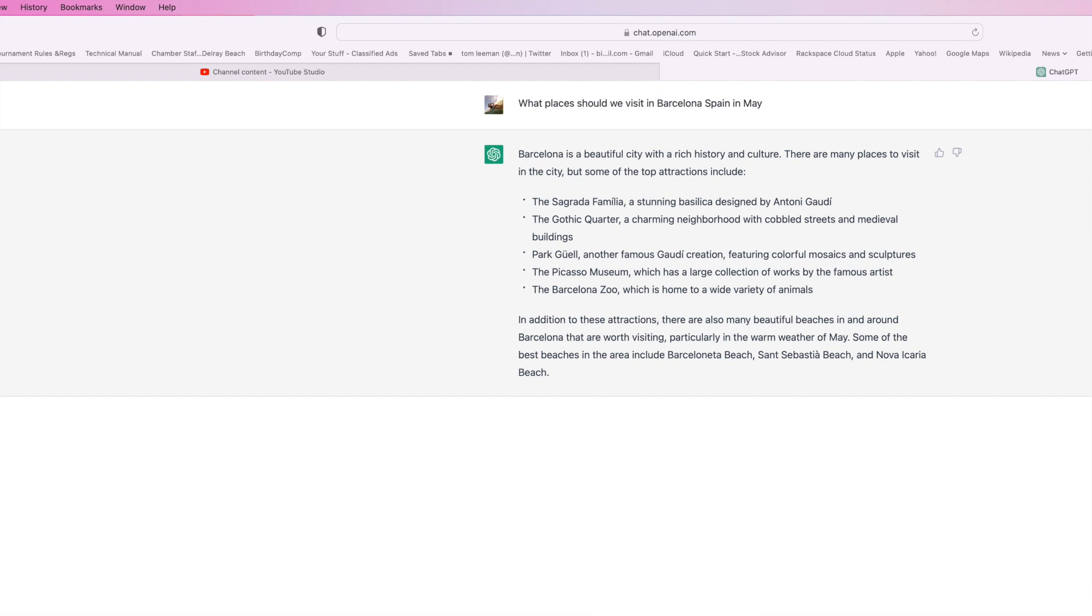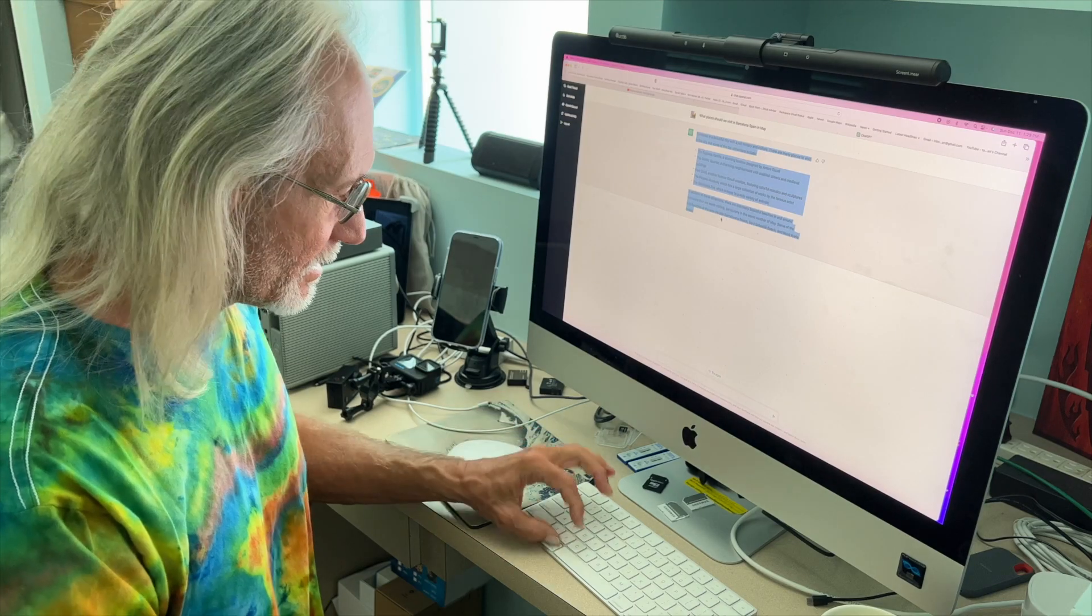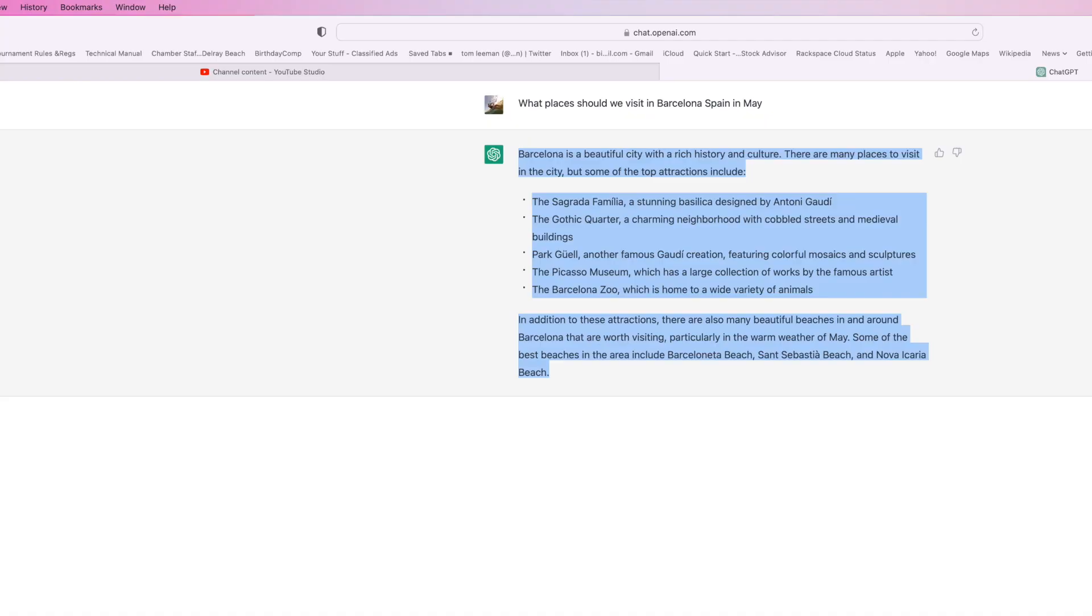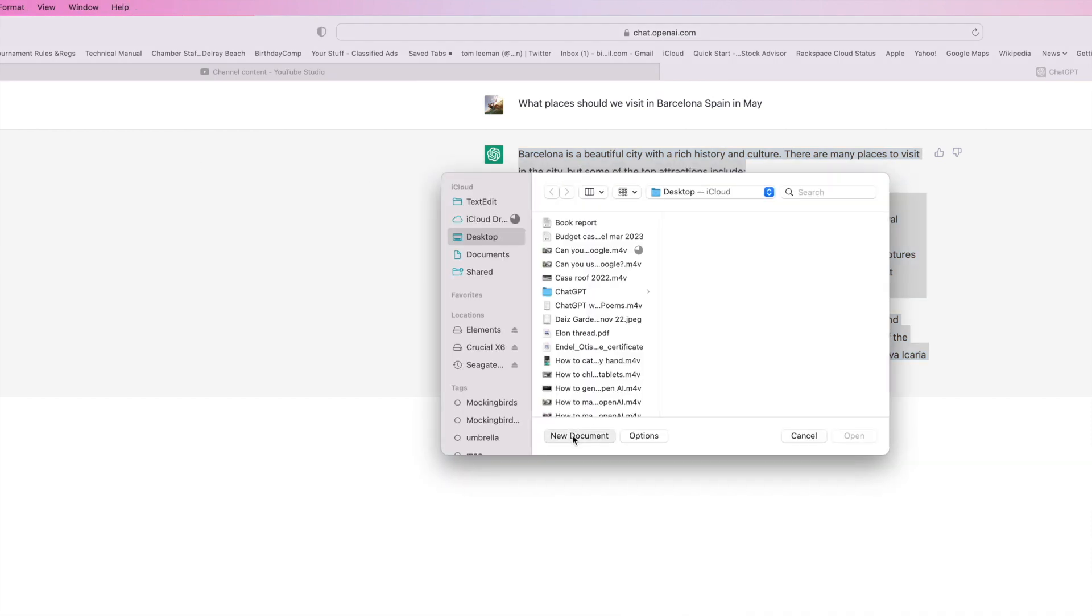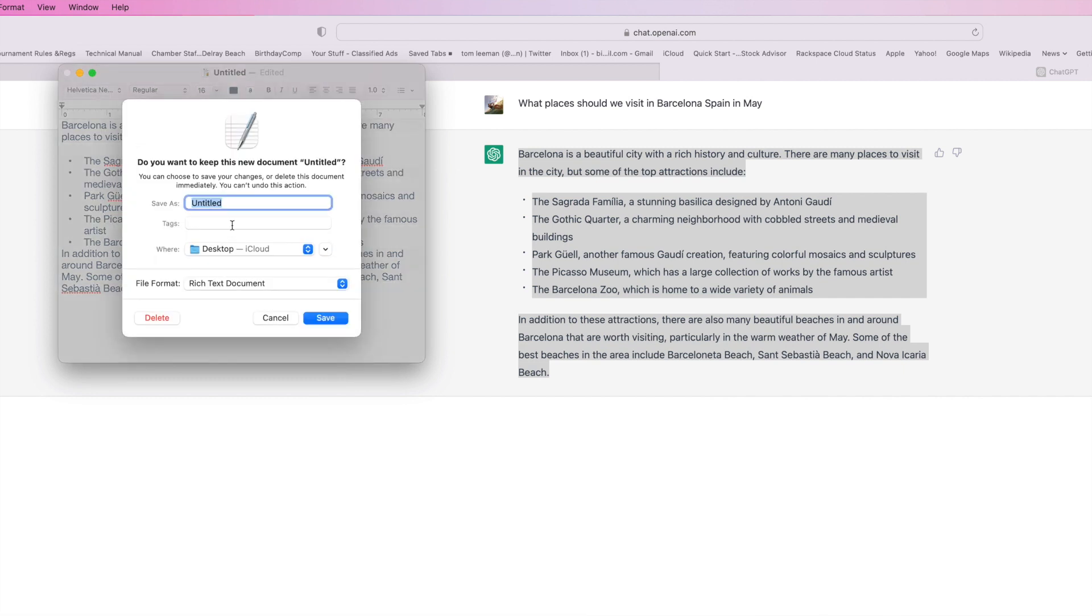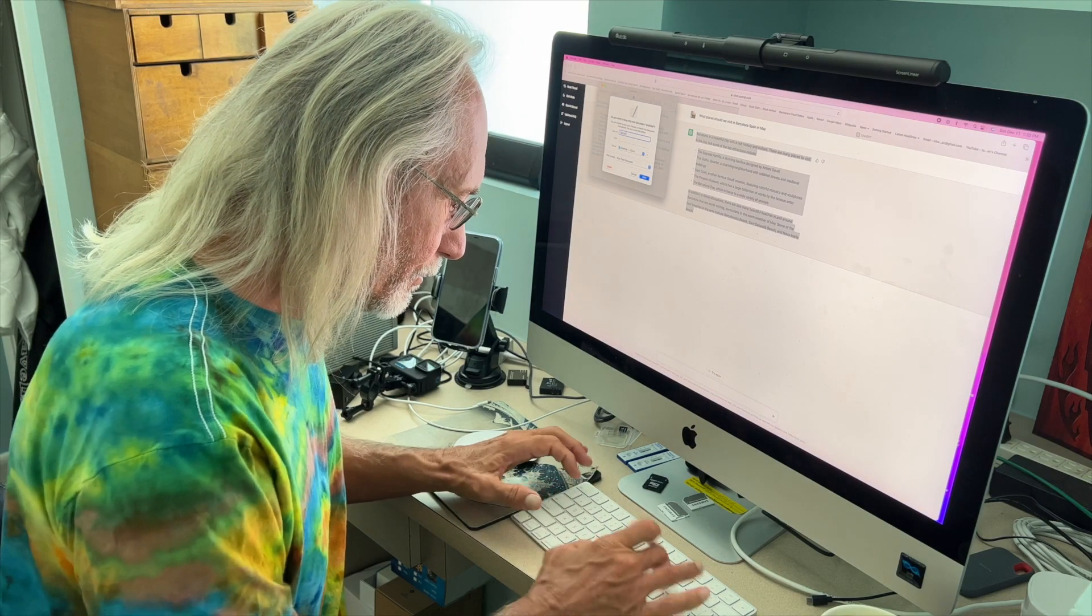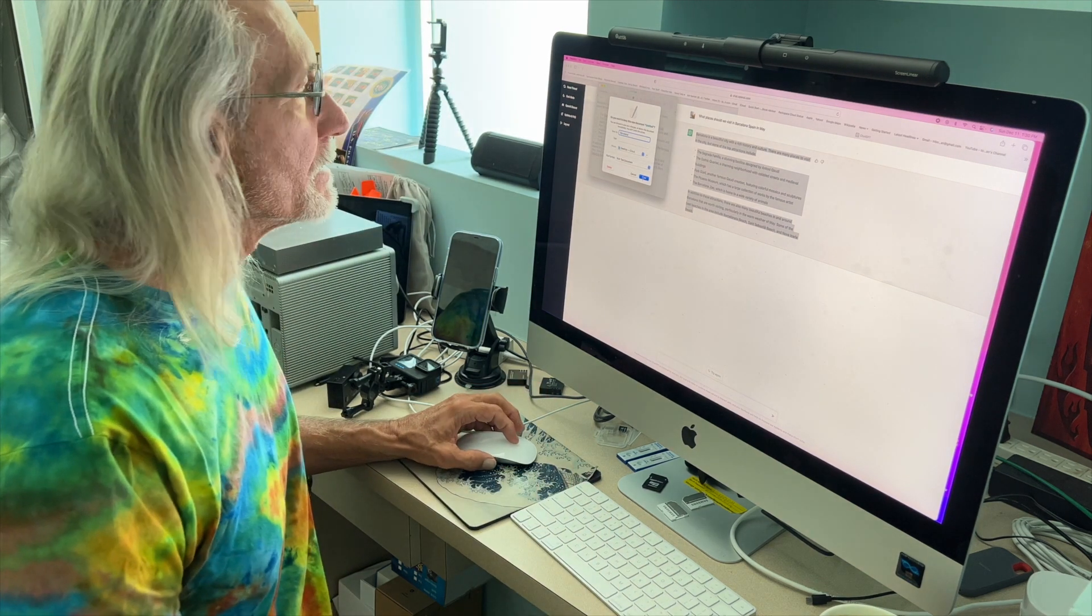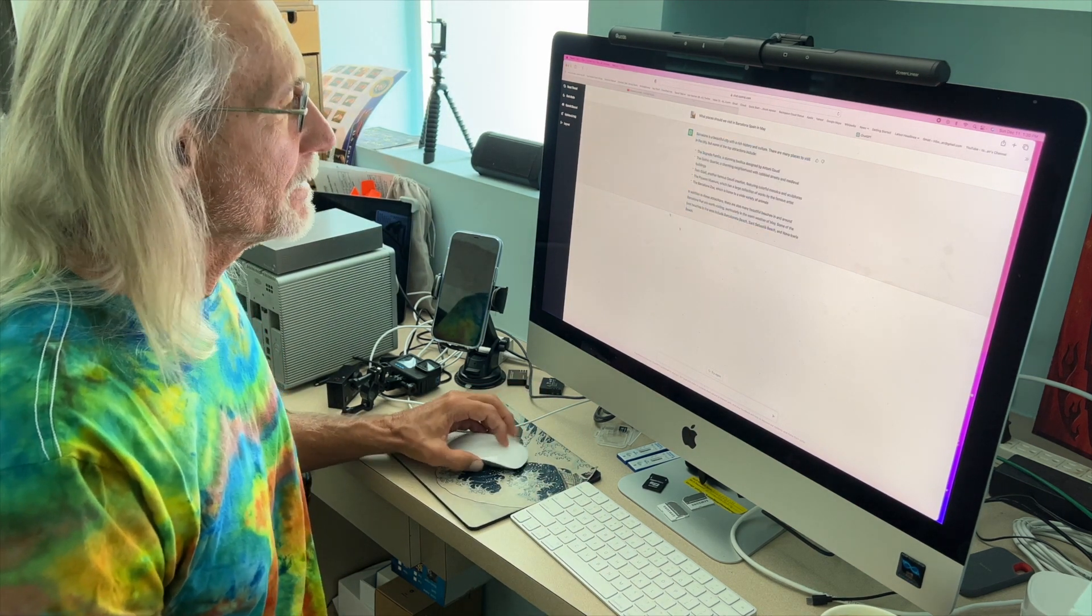We could try again and see if it gives us anything else, but what you could do is command C this, throw it into a text edit new document. We'll just call it Barcelona and save that to the desktop.